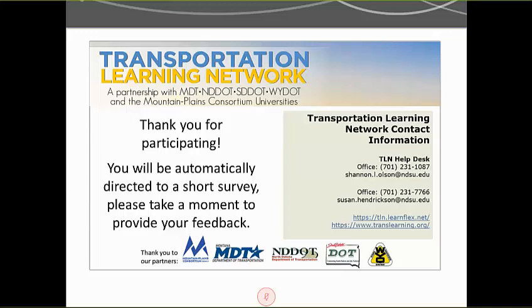Great job. If anyone has any questions, go ahead and key those into the Q&A. Thank you to Dr. Song for sharing his research findings — very practical and applicable research for state DOTs. Thank you, everyone, for attending today's TLN event. Visit our website at translearning.org. There are no questions coming in, so thank you very much, and have a safe day.